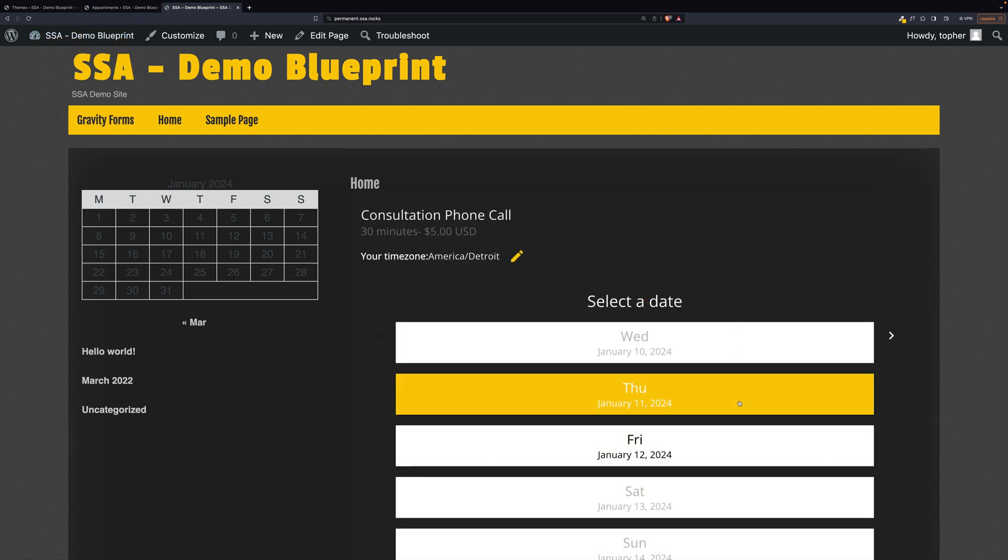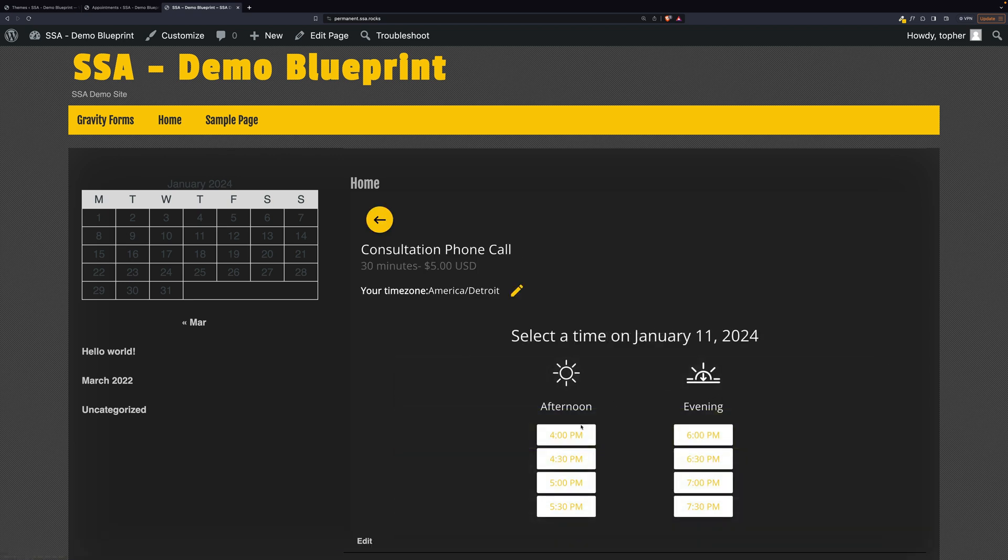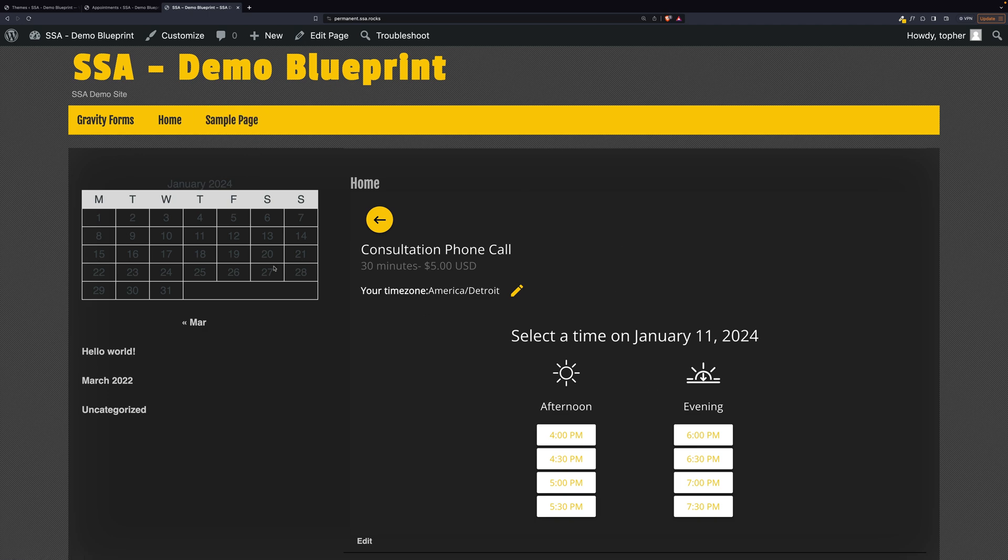There we go. Looks like the yellow doesn't work quite so well on the white. So I'll show you how we can fix that in a few minutes.